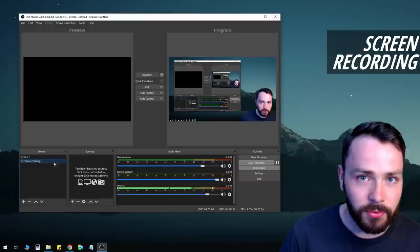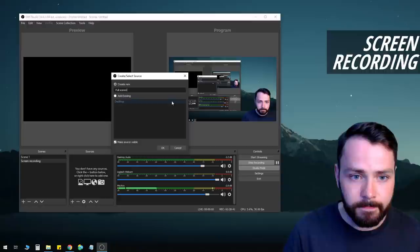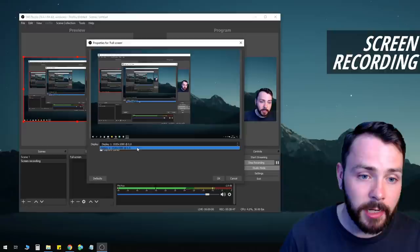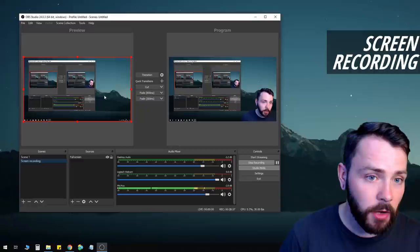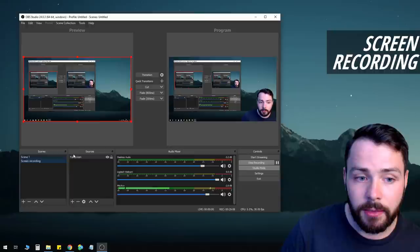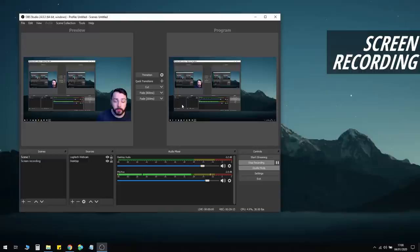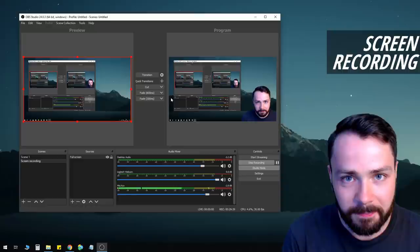So: click plus in Sources, click Display Capture, name it 'Full Screen,' click OK. It automatically detects your full screen. Leave 'capture the cursor' checked and click OK. You can see it's capturing my full screen. If I transition over you'll just see my full screen without my webcam because this scene doesn't have my webcam added. And that's how you record your screen.